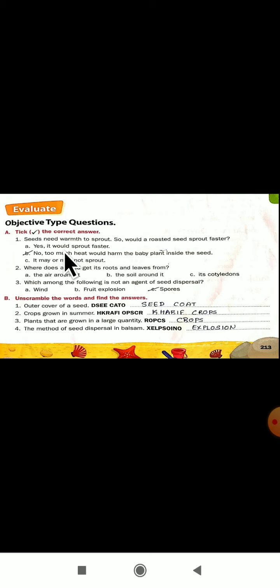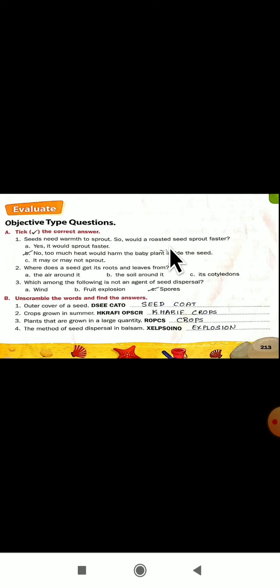Now let us see the next objective type questions from your evaluate part. Seeds need warmth to sprout, so would a roasted seed sprout faster? No. The correct answer is no — too much heat would harm the baby plant inside the seed. When you give too much heat the seeds will roast, and roasted seeds will not sprout faster. Too much heat harms the baby plant inside the seed.